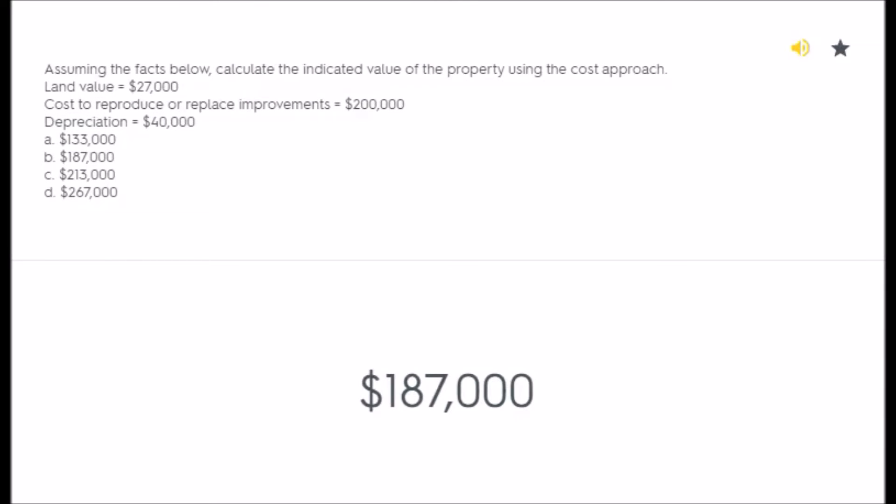Assuming the facts below, calculate the indicated value of the property using the cost approach. Land value equals $27,000; cost to reproduce or replace improvements...